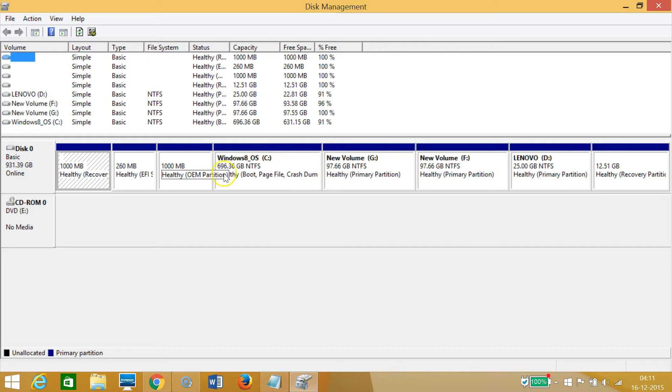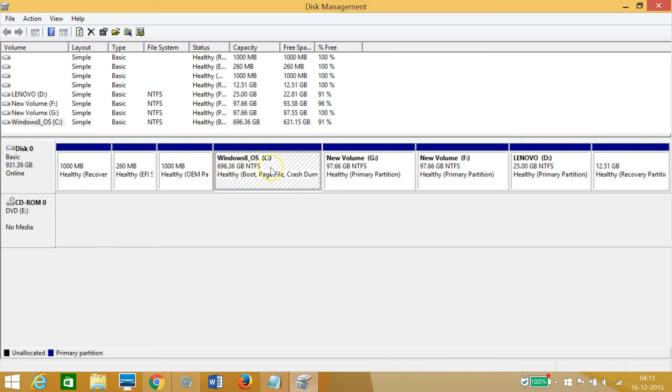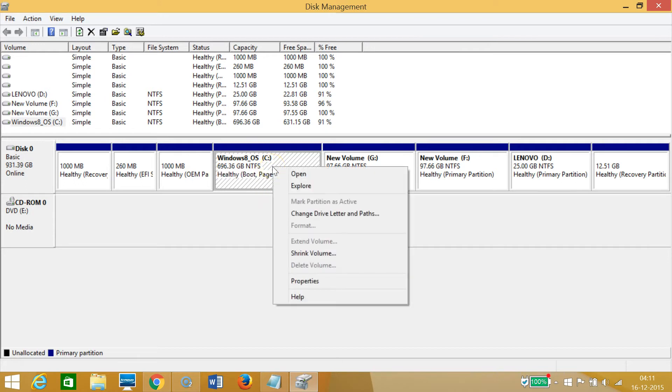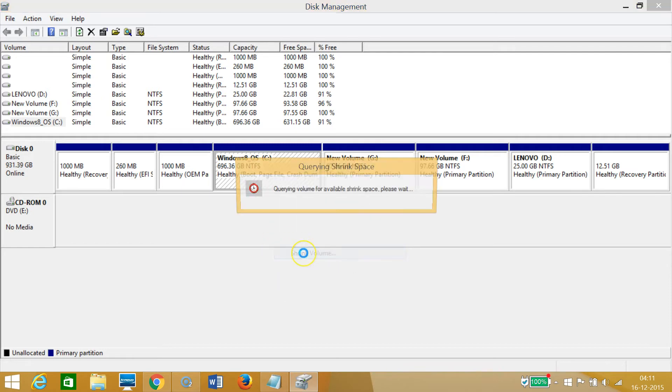So I need to free up some space from this drive. In order to do that, I need to right-click and click on Shrink Volume.